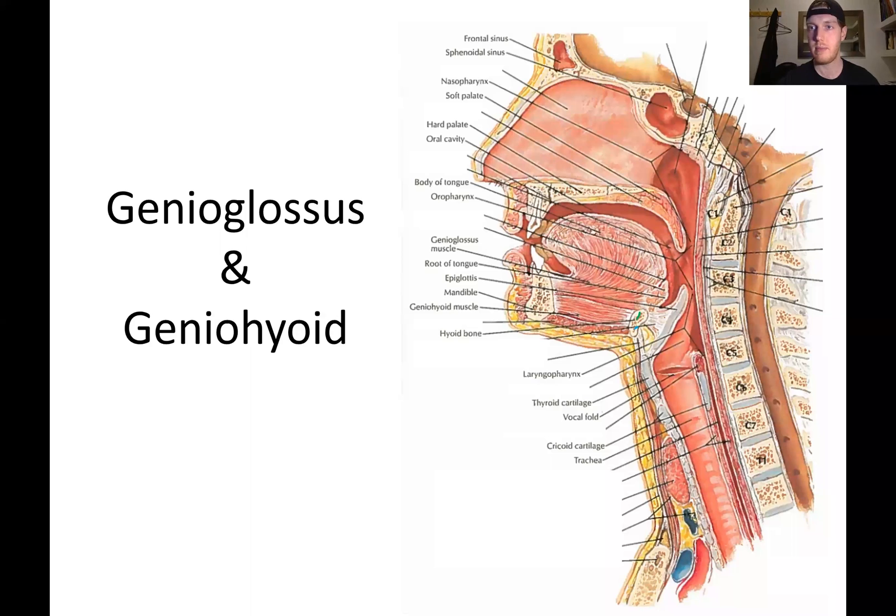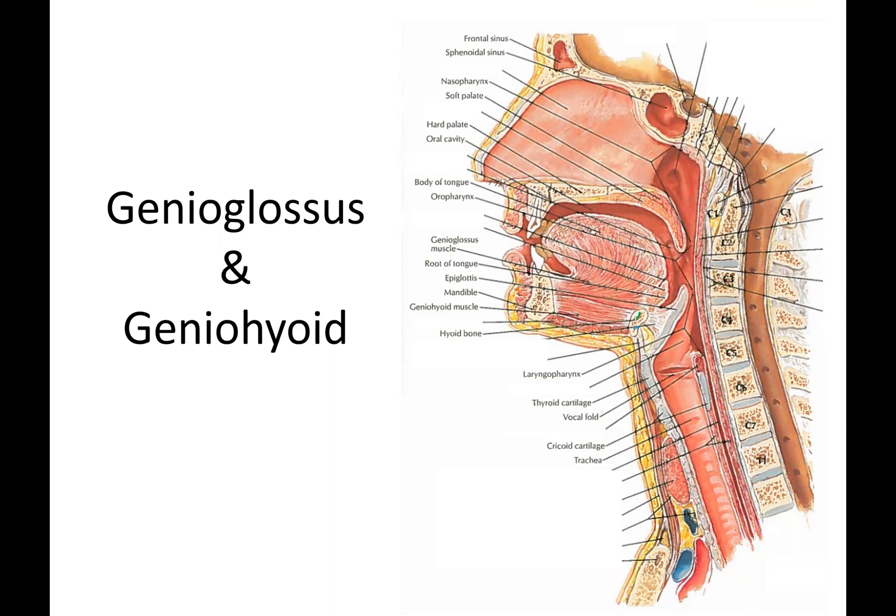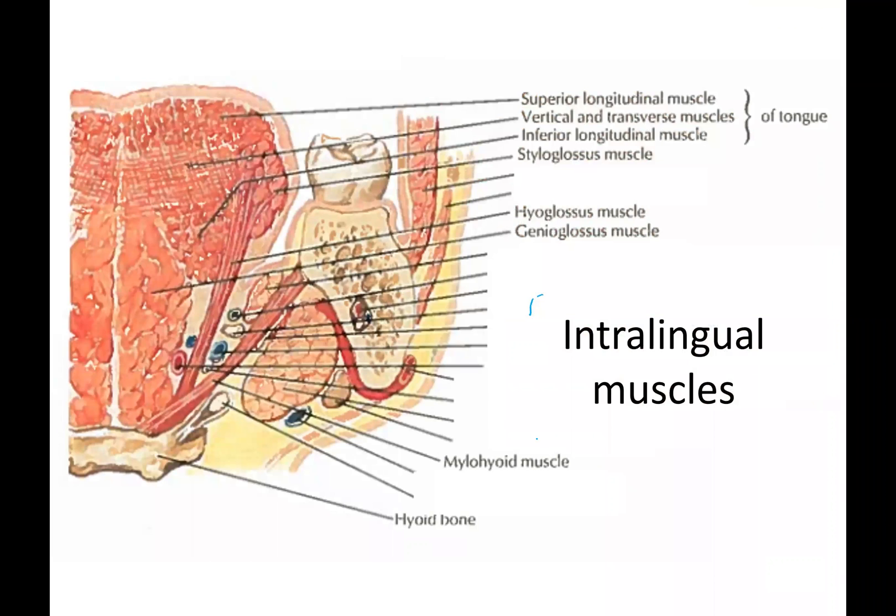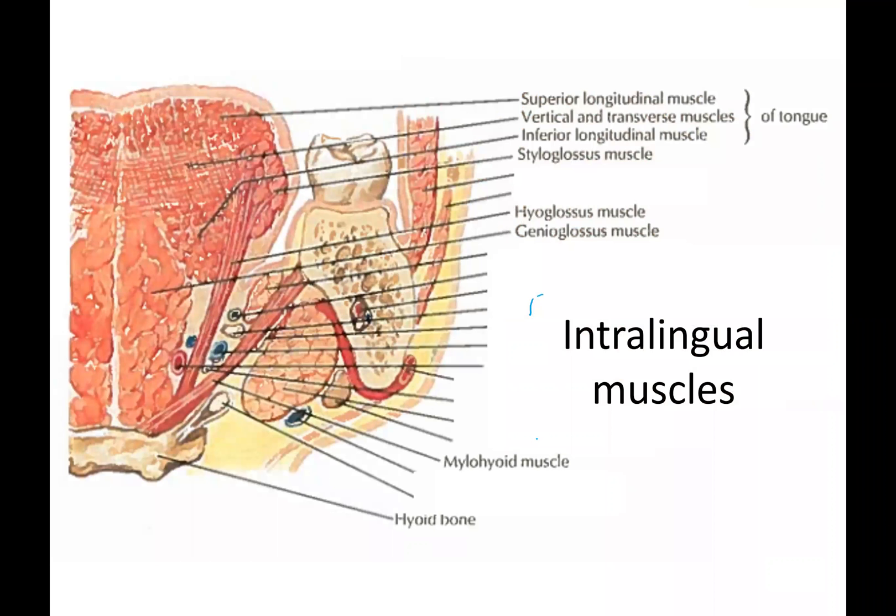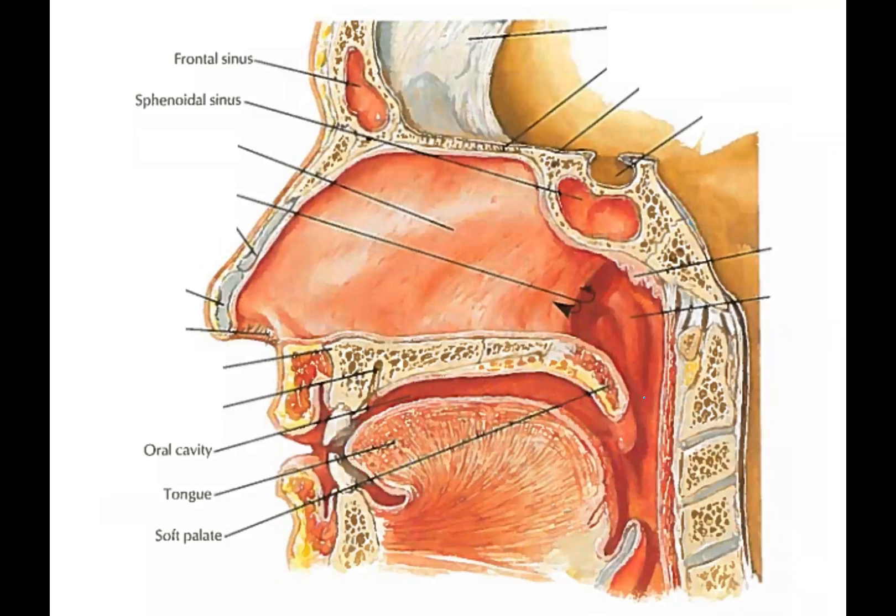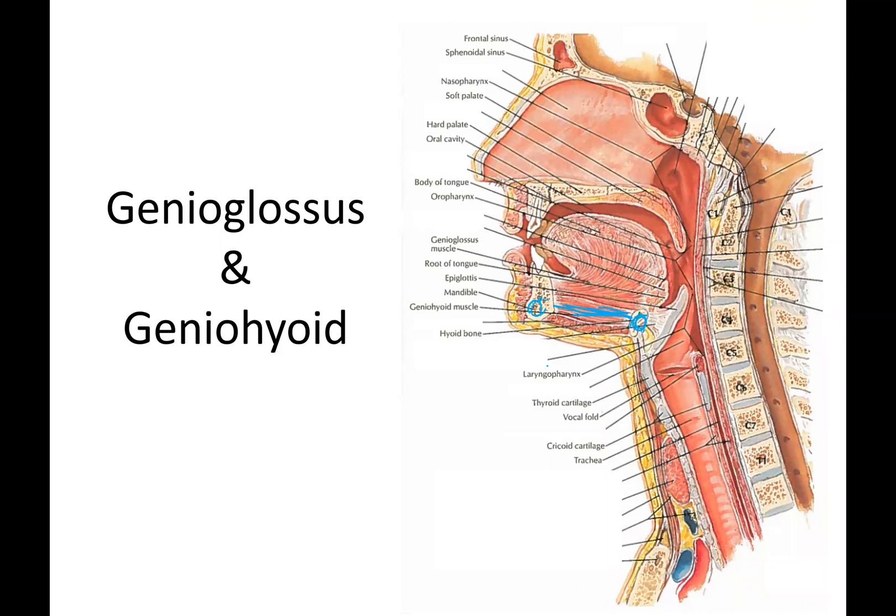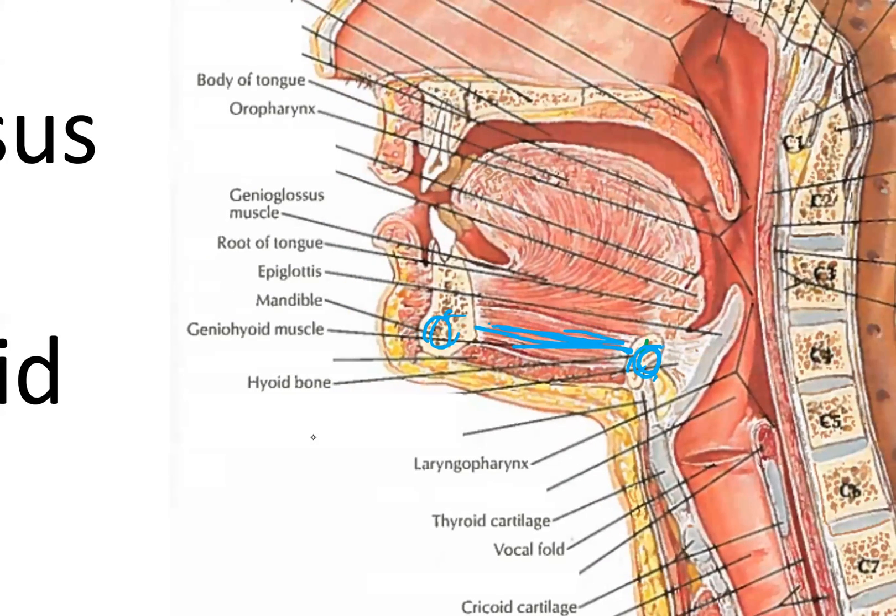Get that picture out of the way. So, looking specifically at the geniohyoid for right now, we're seeing the chin. Oops, I just went to a different photo. There we go. We're seeing the chin right here. I did it again.